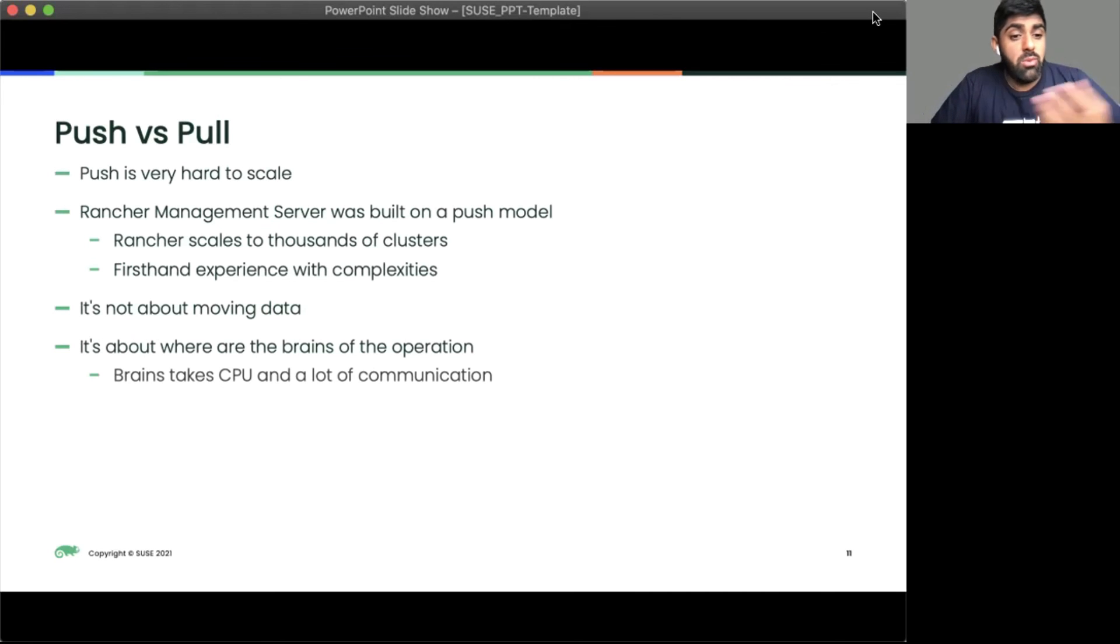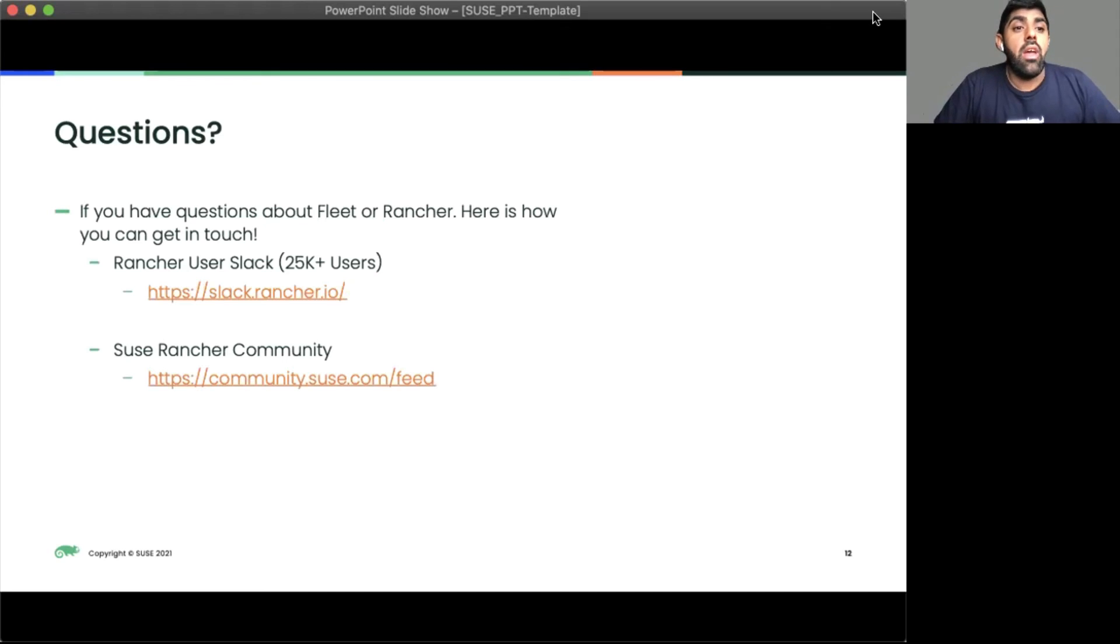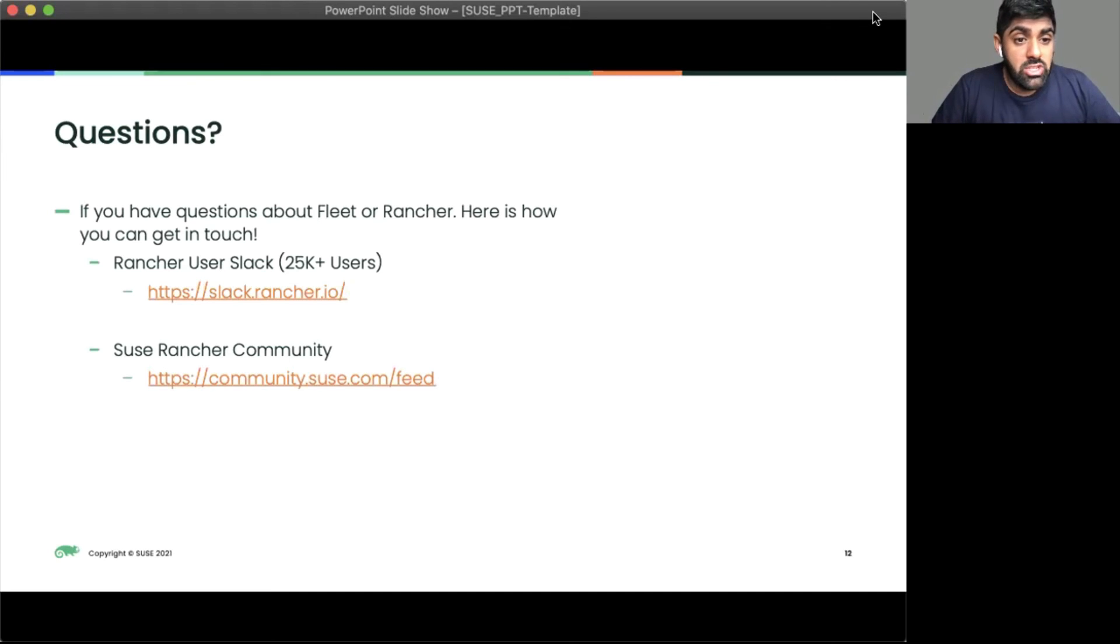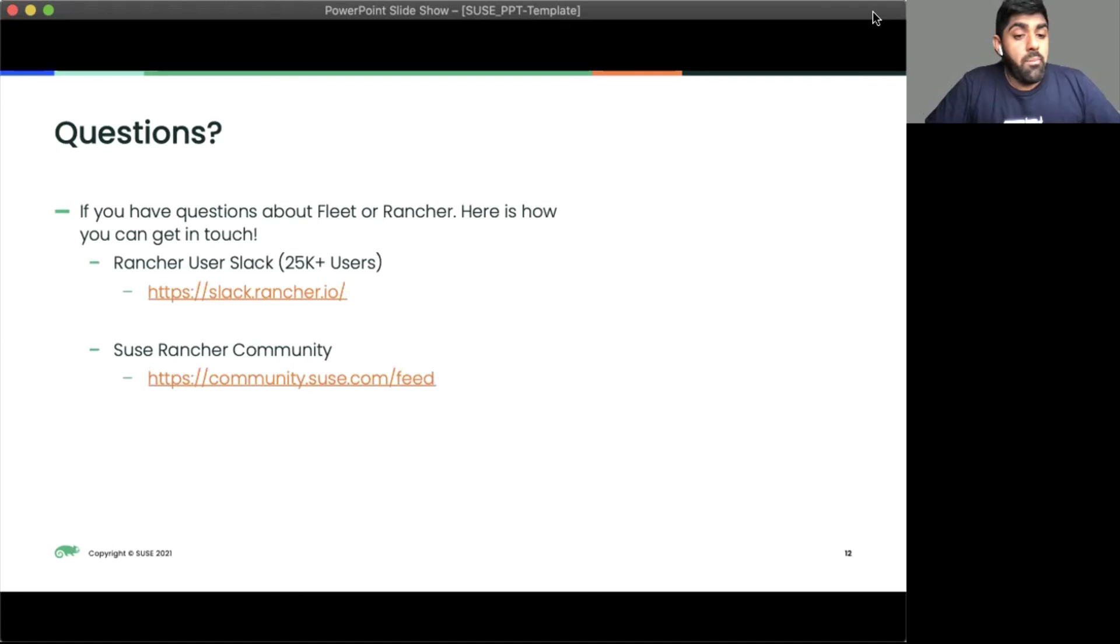That was a quick overview of what Fleet is. There will be a demo. If you guys have any questions about Fleet, check out the Slack channel. Check out the Rancher community for more information about Fleet and our other projects. Yeah, this has been great. Thank you guys.